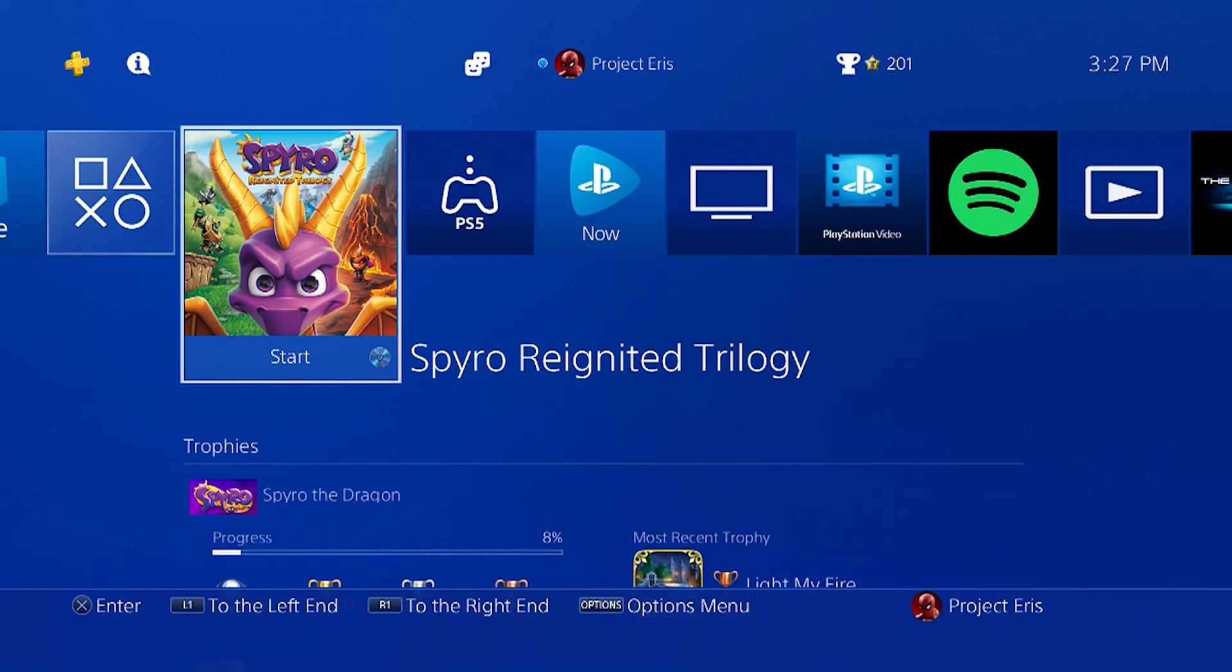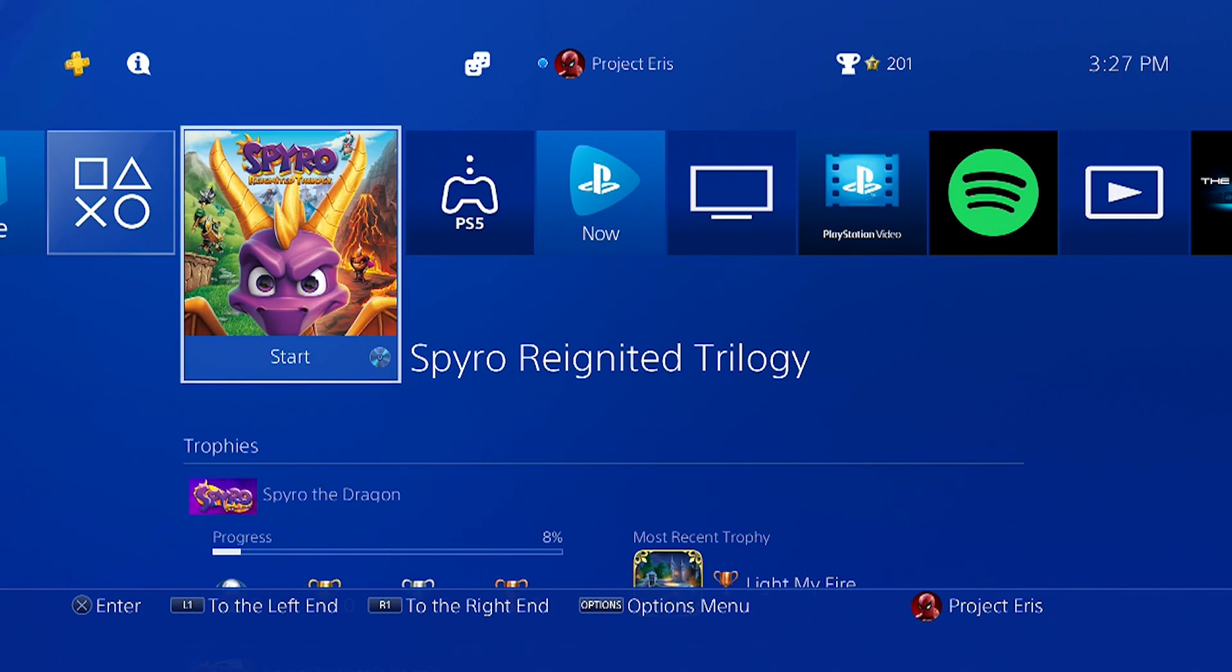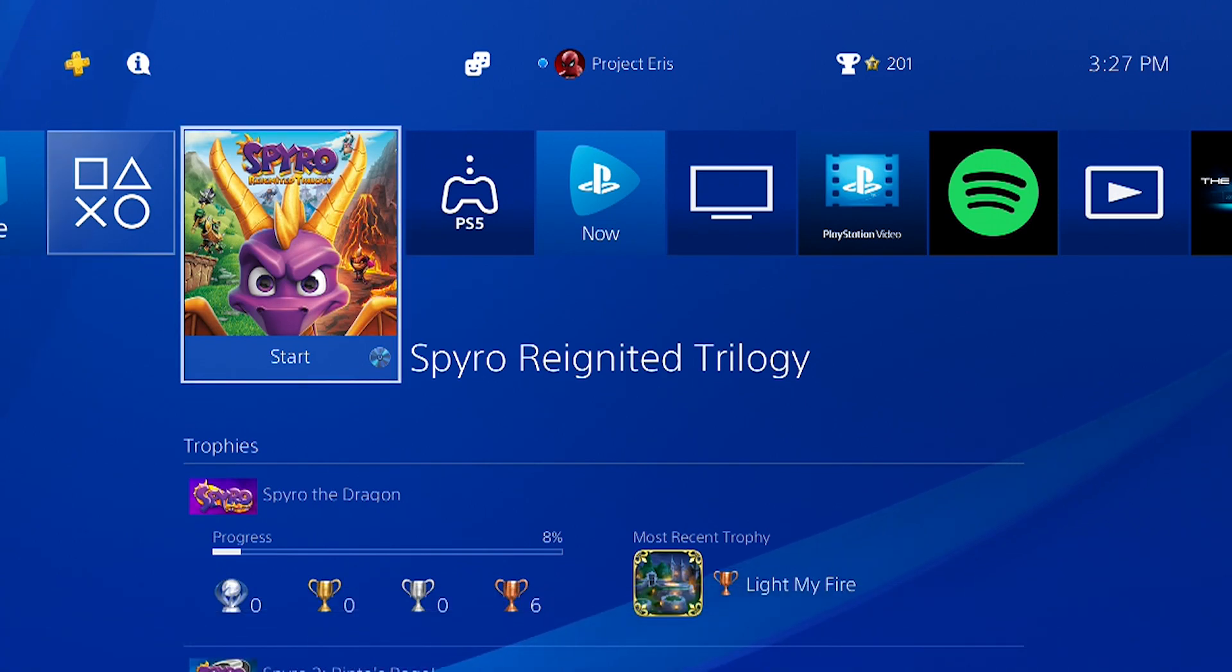So what I'm going to go ahead and do is load up the game just to show you guys that it does work. And that's pretty much it for this video. So let's go ahead and jump into this title.